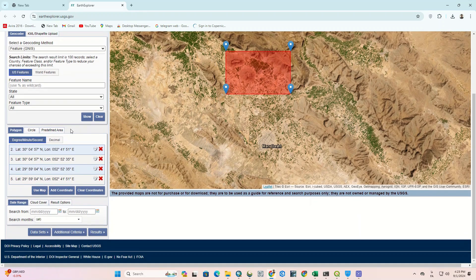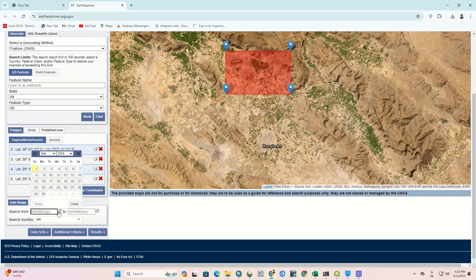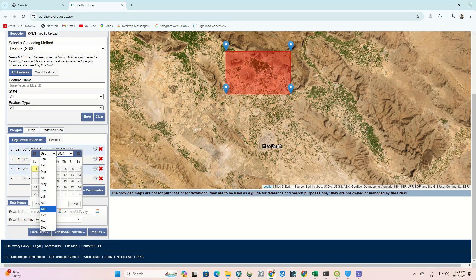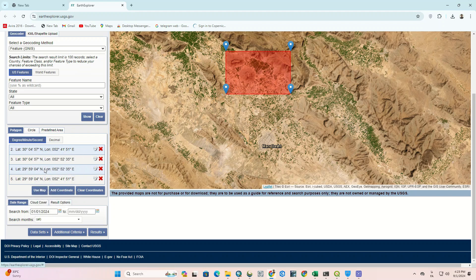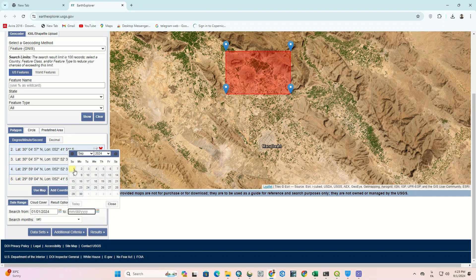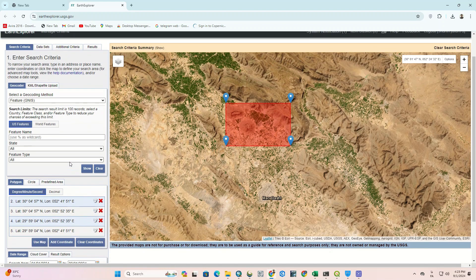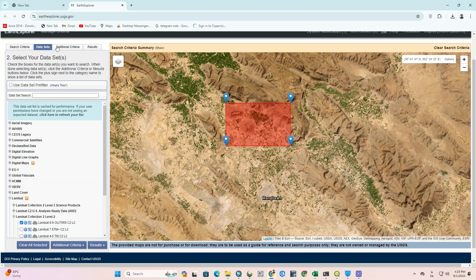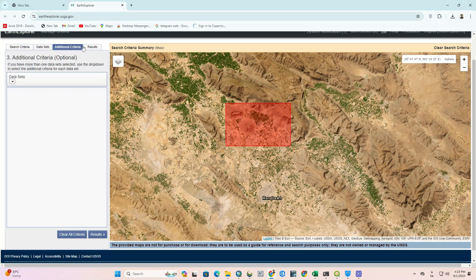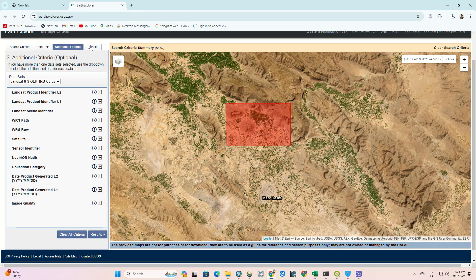In the next step, we specify the date of the image and finally click on Results.